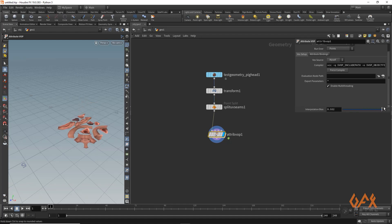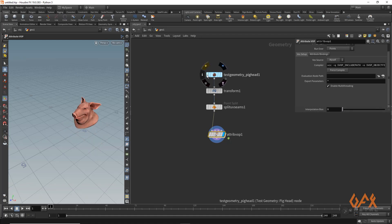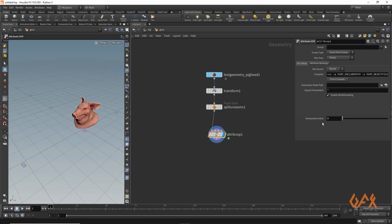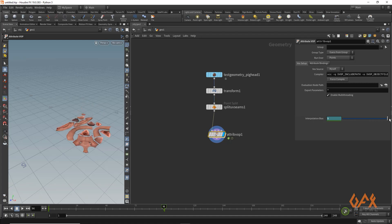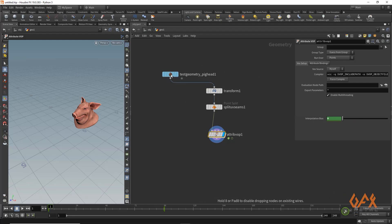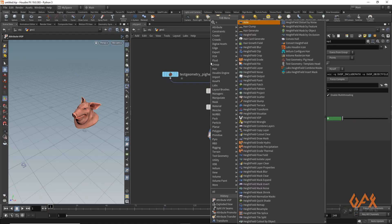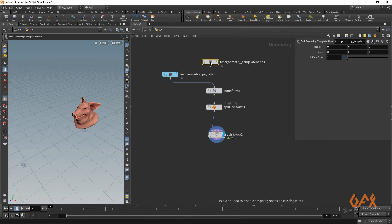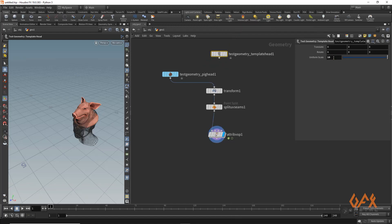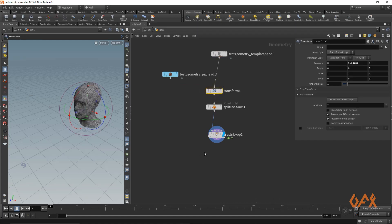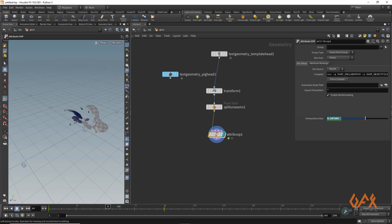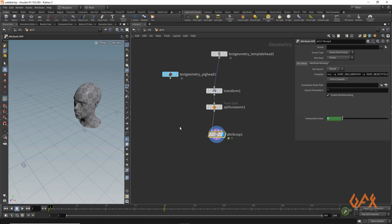Going outside the attribute VOP network, I select the node and find the interpolation bias parameter. If you animate it, you get the morph from 3D object to UV layout. You can swap in any geometry — for example, a head — and it works the same way.